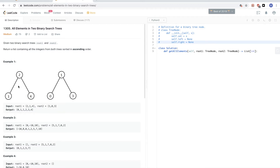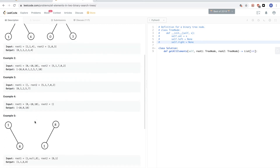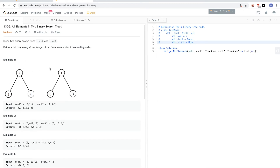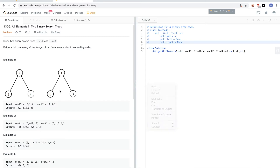The other option is we can just get the elements with any traversal — in-order, post-order, it doesn't matter — then add the two lists together and sort them at the end. We don't need to worry about time limit exceeded because the number of nodes is not very big. So that's what I'll do: traverse both trees, add the two lists together, and sort them.